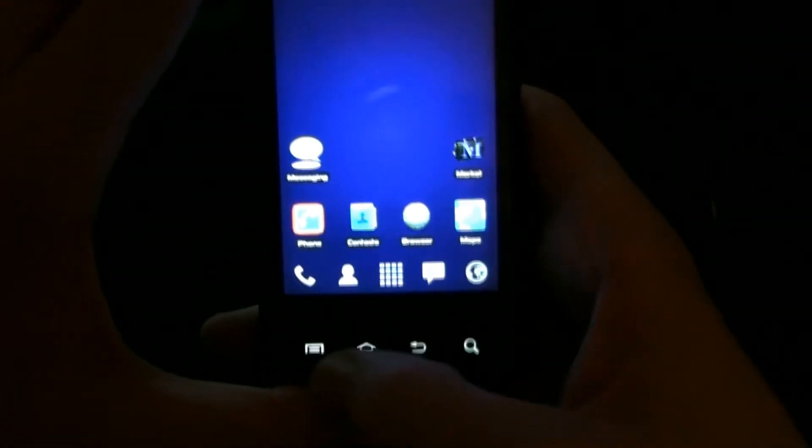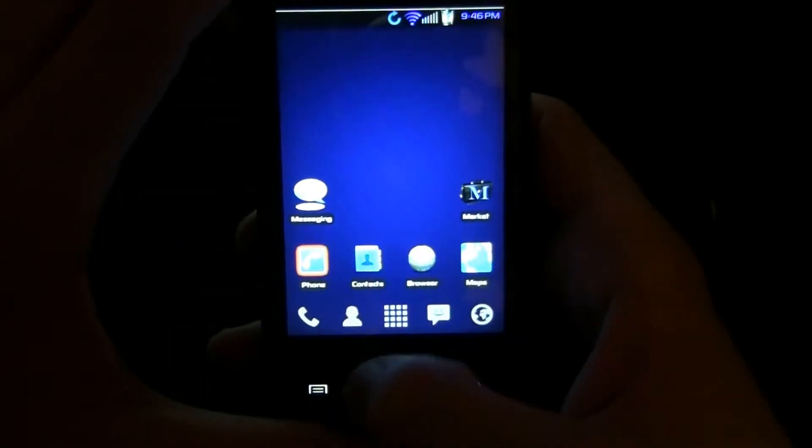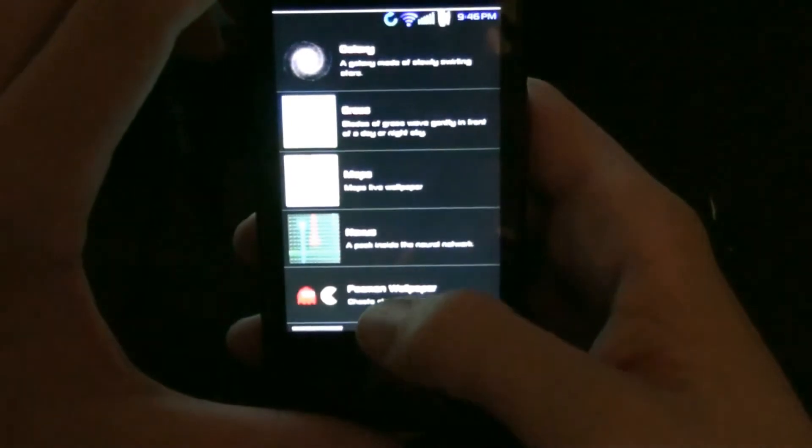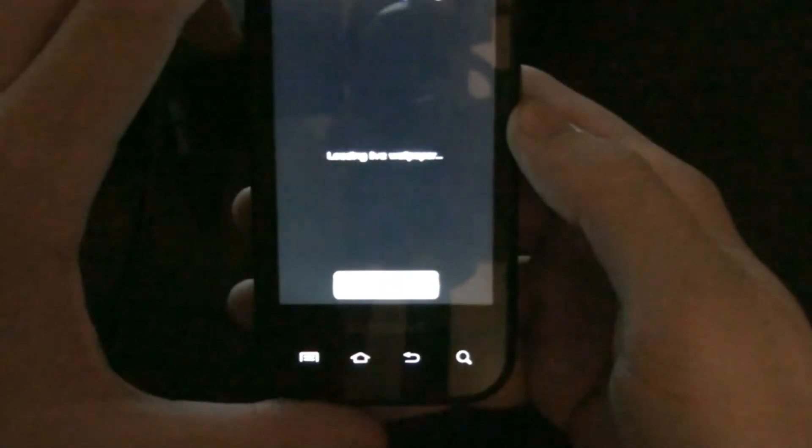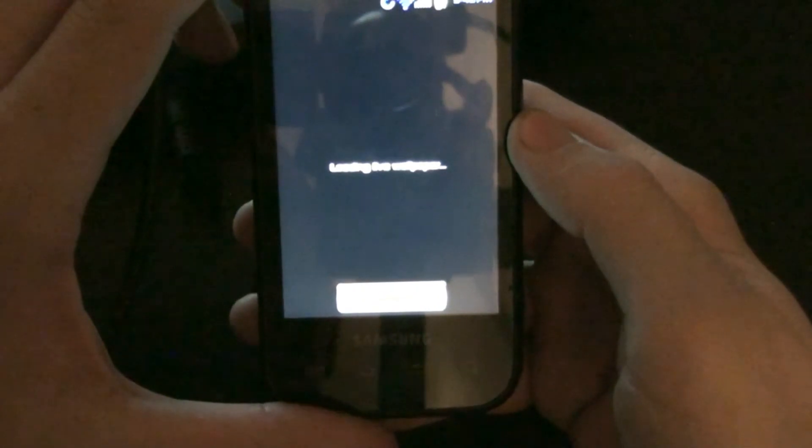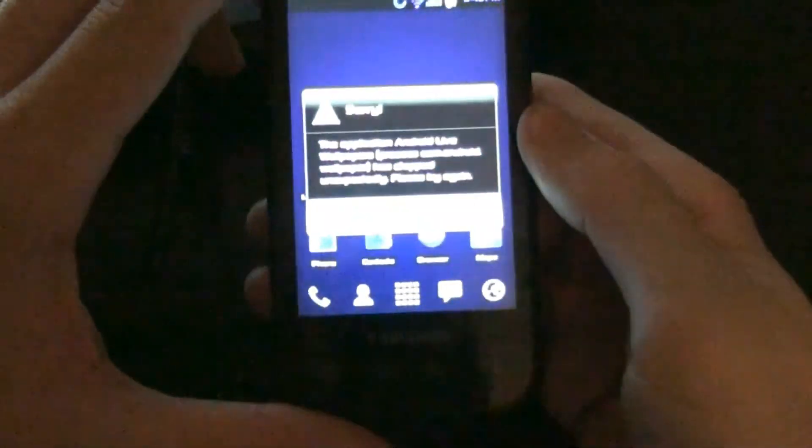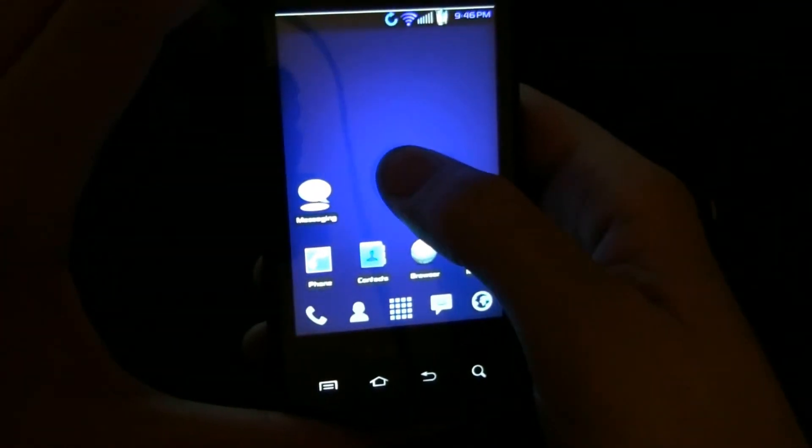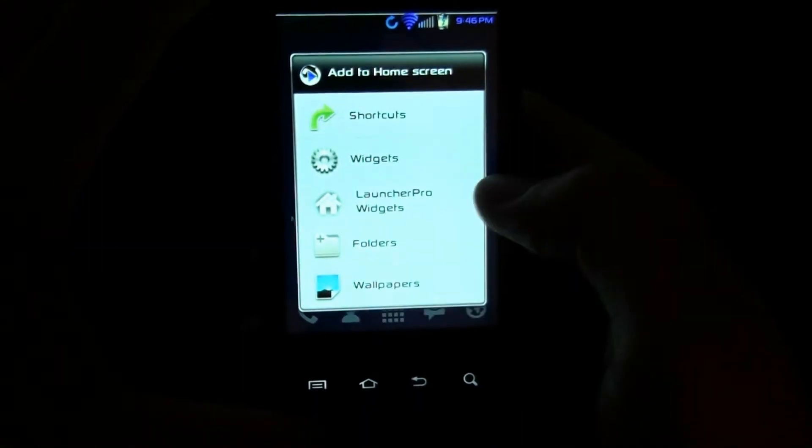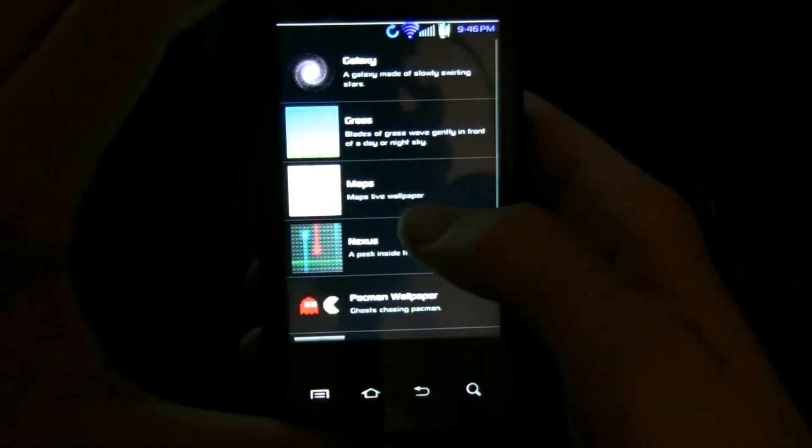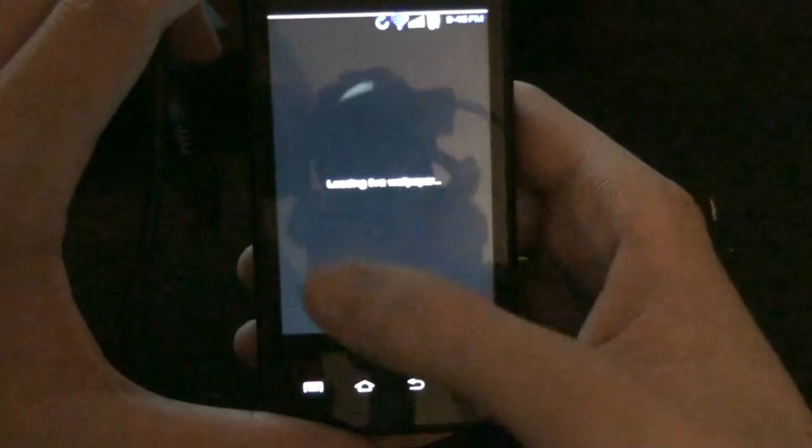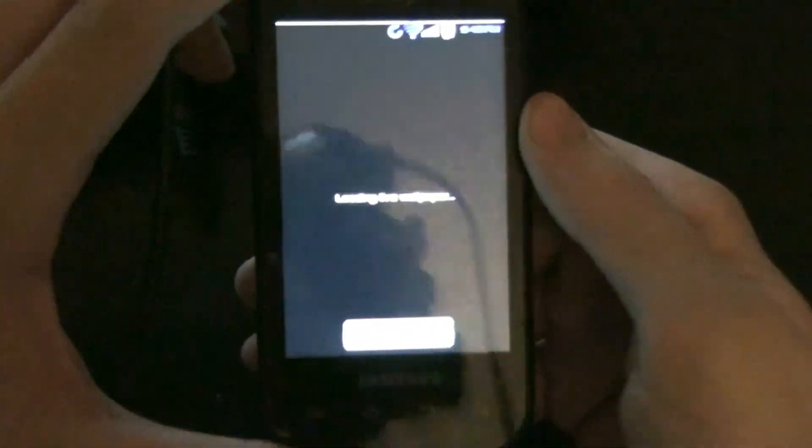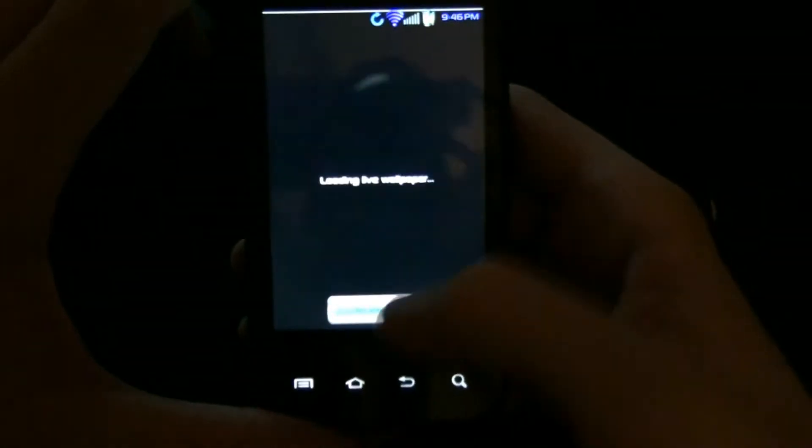Now I'm going to see if there's any live wallpapers. There is. Nexus. Oh, there we go, there's the force close. Try that again. Nope, force close again. You can always tell because it vibrates and then it vibrates twice and you get this little message.